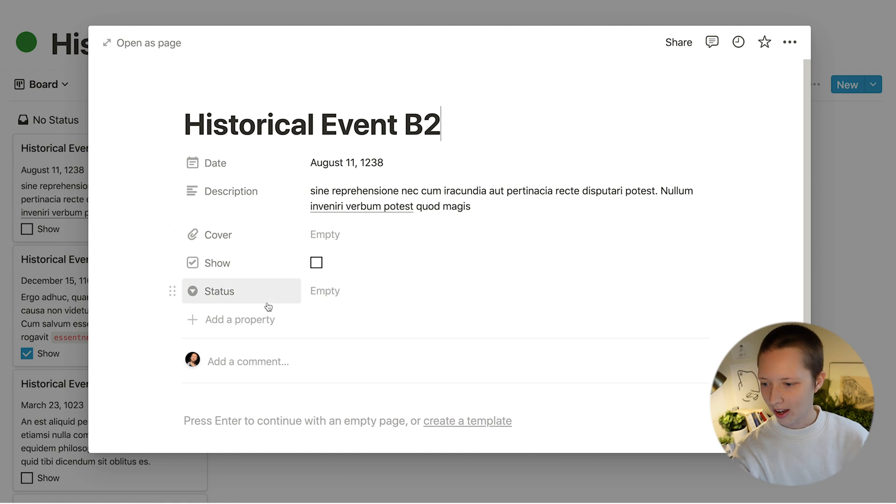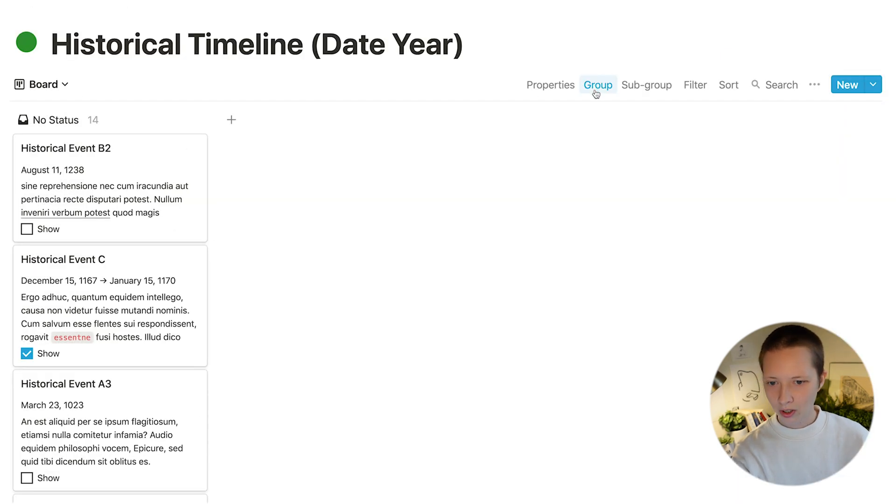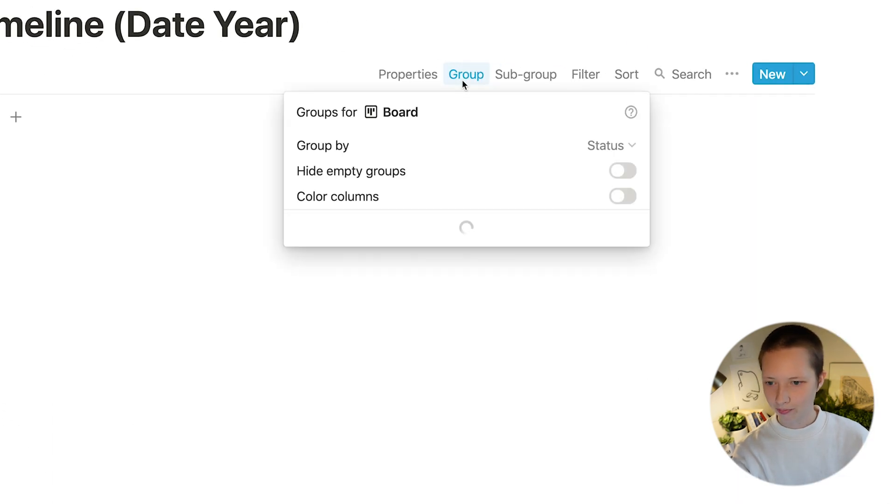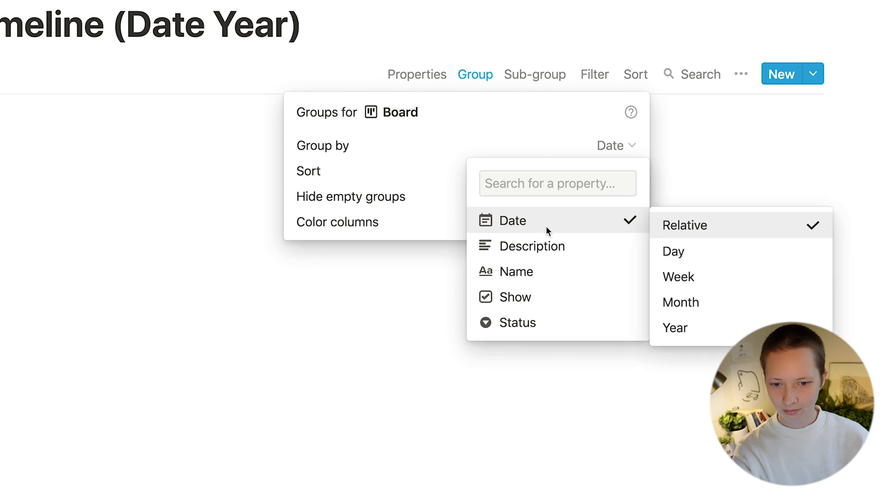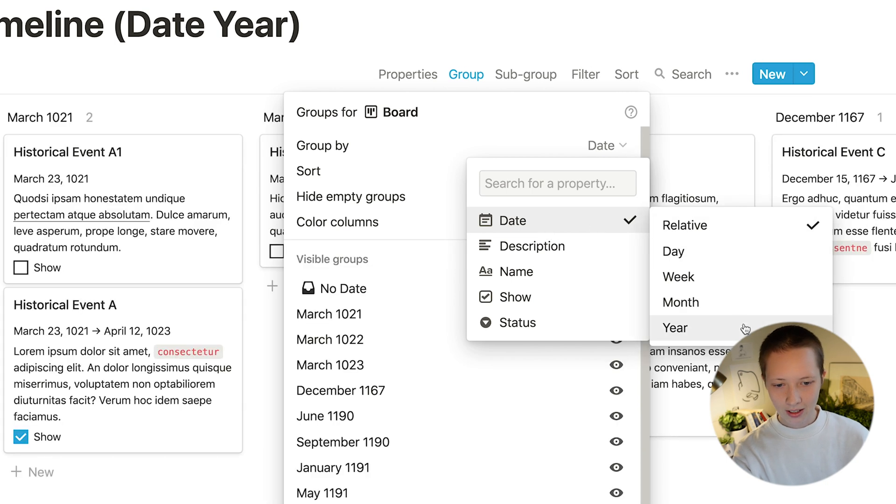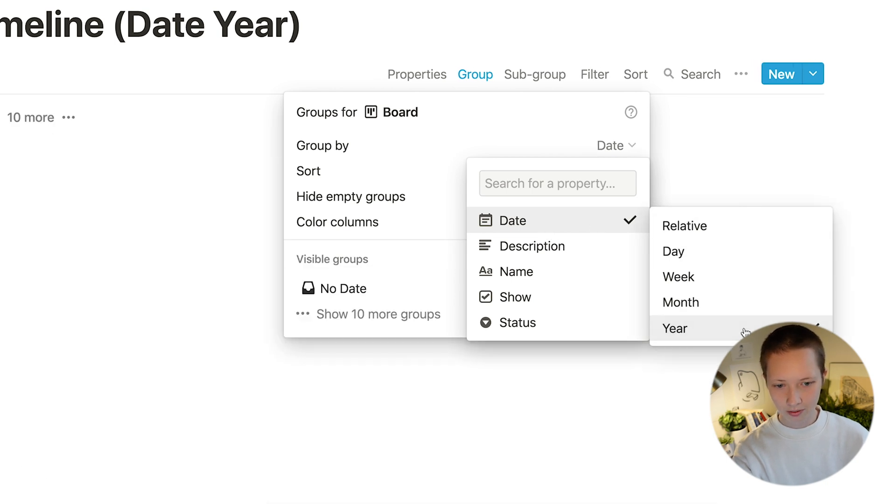We're going to delete that in a moment but first I want to group. So let's go to group and I want to group by date. Upon clicking date I'm going to choose year.